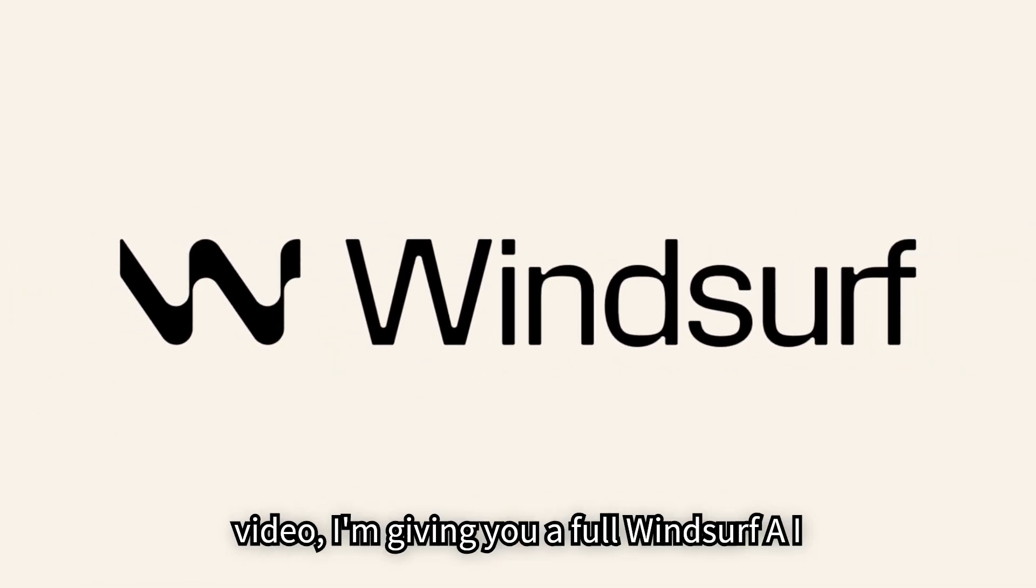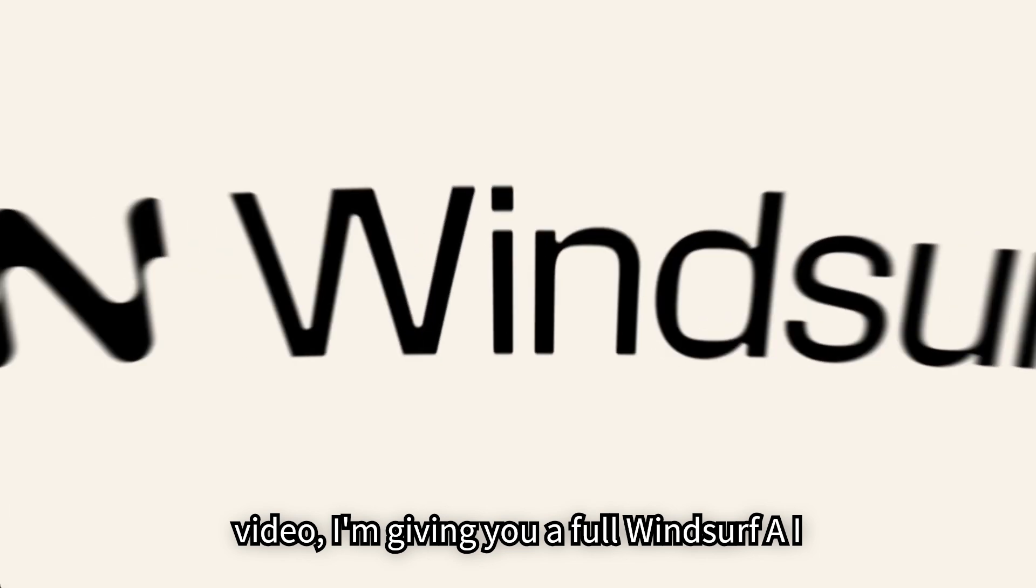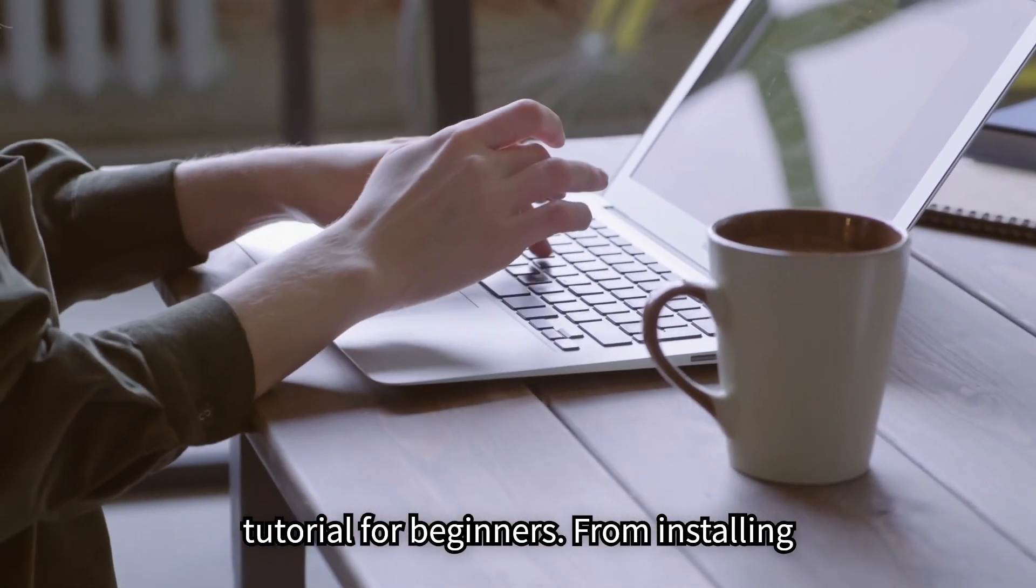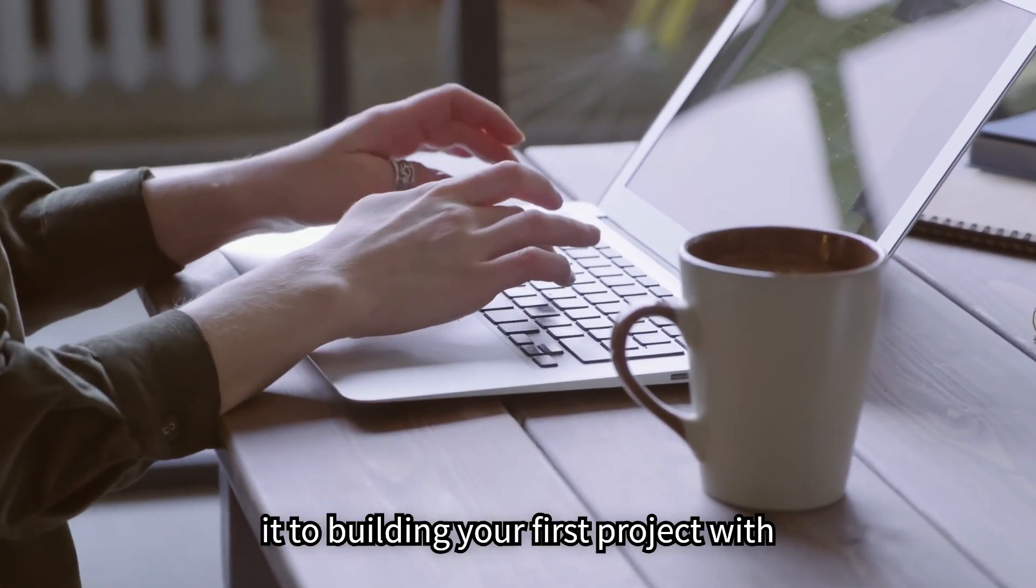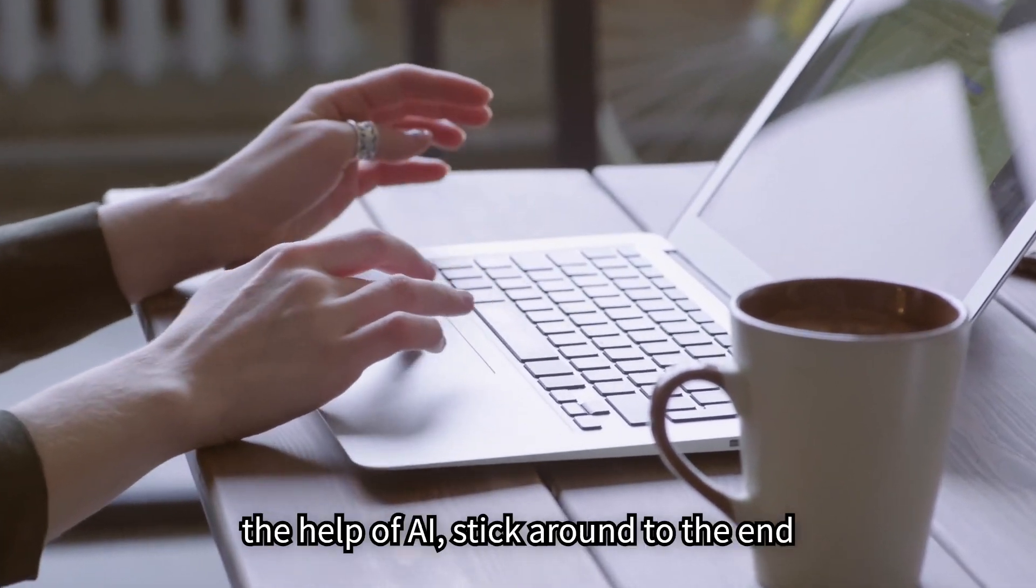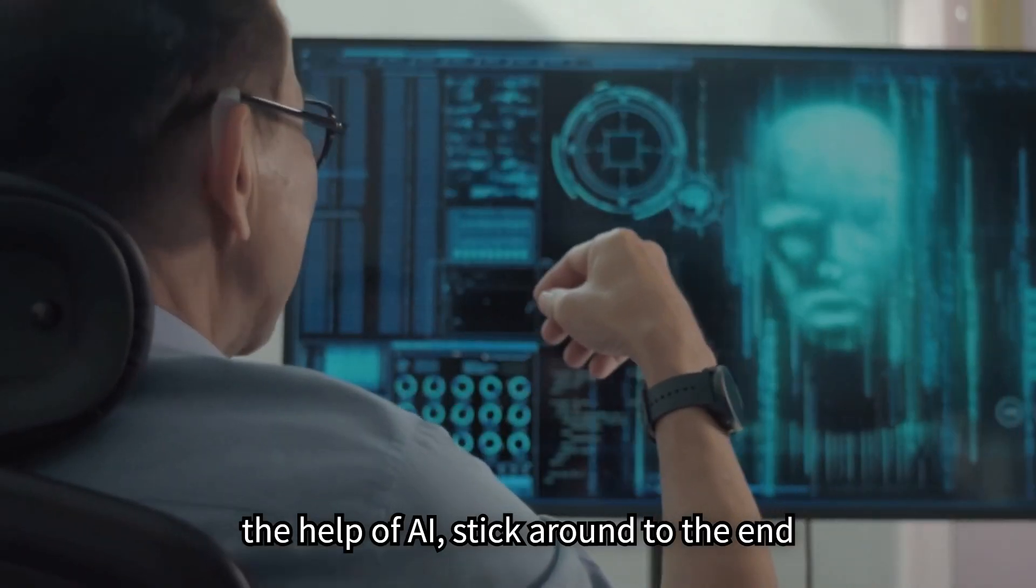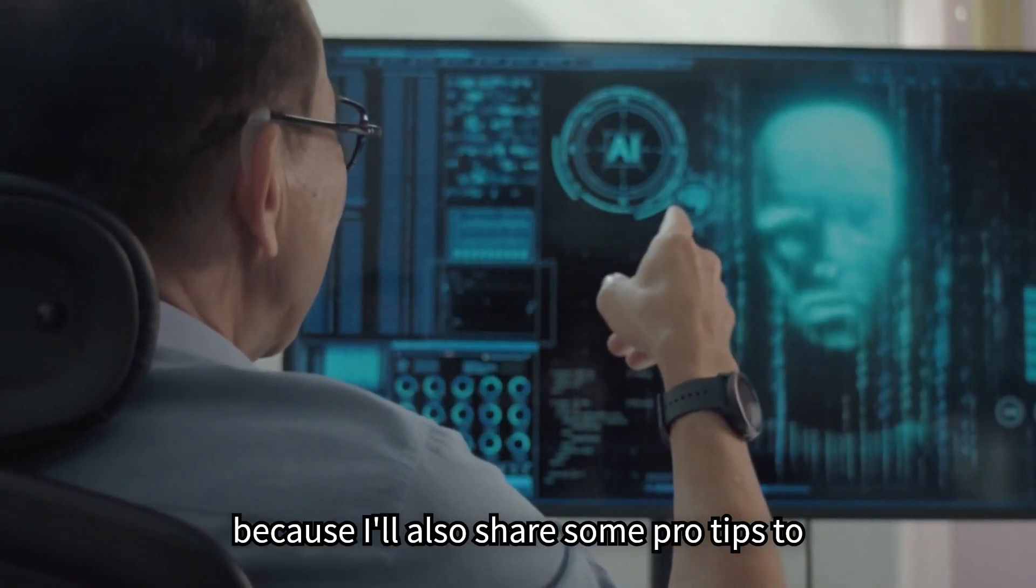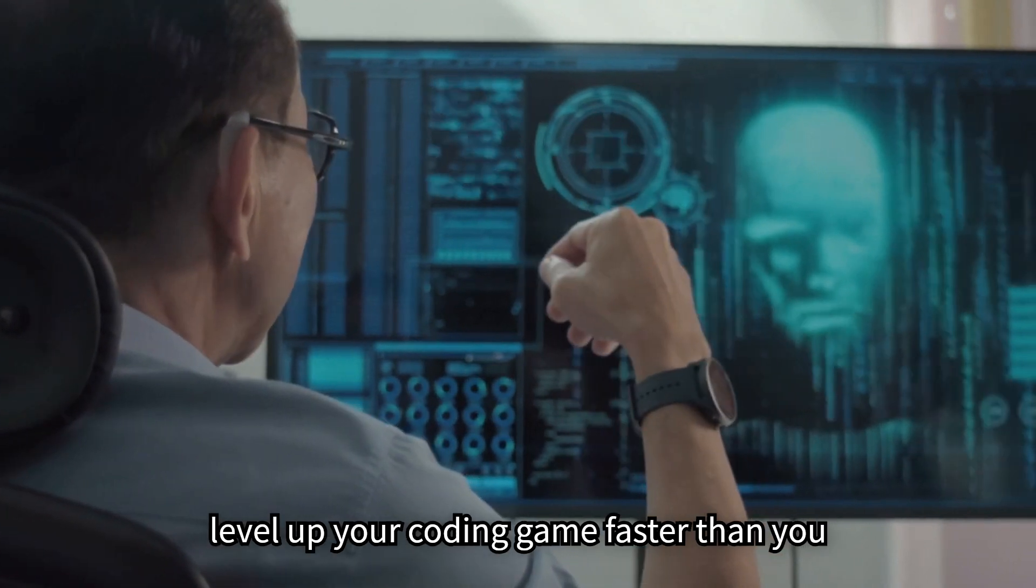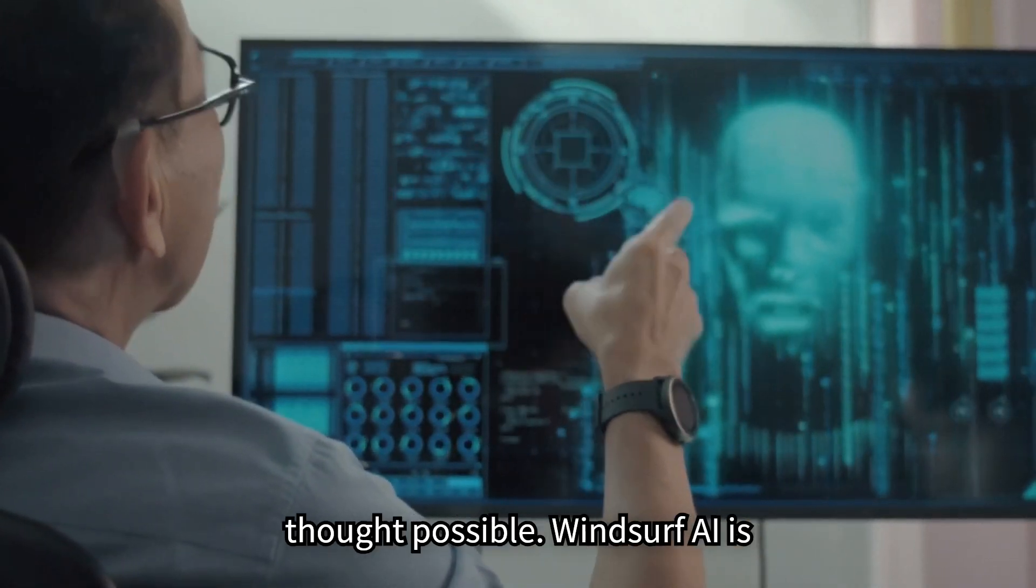So in today's video, I'm giving you a full Windsurf AI tutorial for beginners, from installing it to building your first project with the help of AI. Stick around to the end because I'll also share some pro tips to level up your coding game faster than you thought possible.